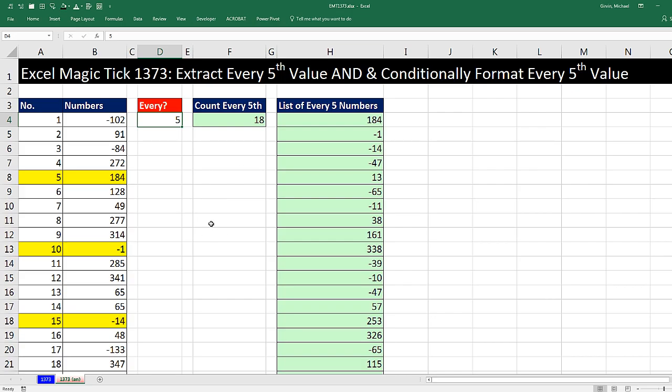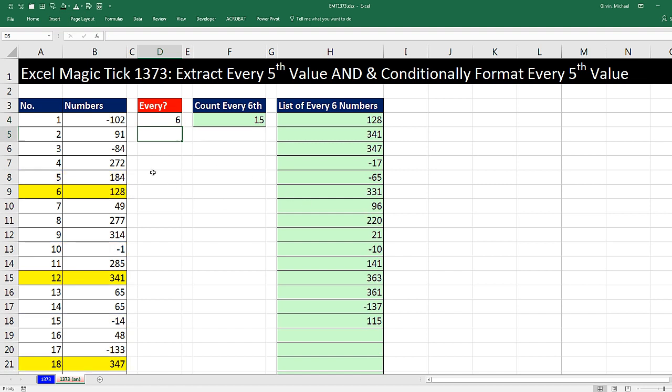We have a great video here. We need to see how to extract every fifth value and conditionally format every fifth value. This is the answer sheet. Watch what happens when I change this 5 to a 6. I haven't hit Enter. Watch the conditional formatting. Watch the extracted values. When I hit Enter, instantly every sixth value is conditionally formatted in the original data set.